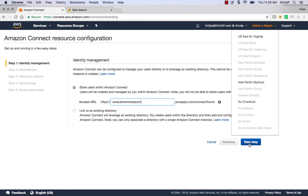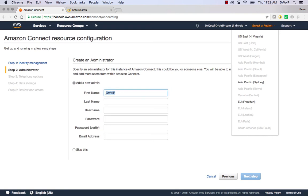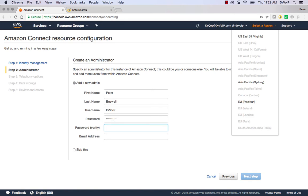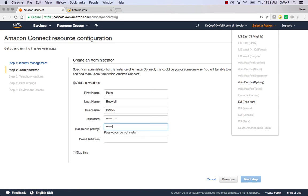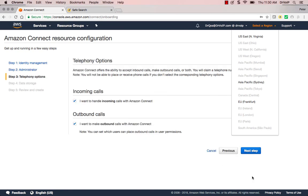And we'll go ahead and hit Next. We'll create our admin login. I guess I'll do it this way. Next.